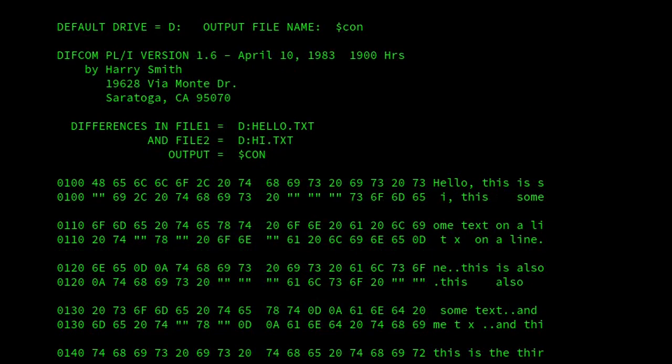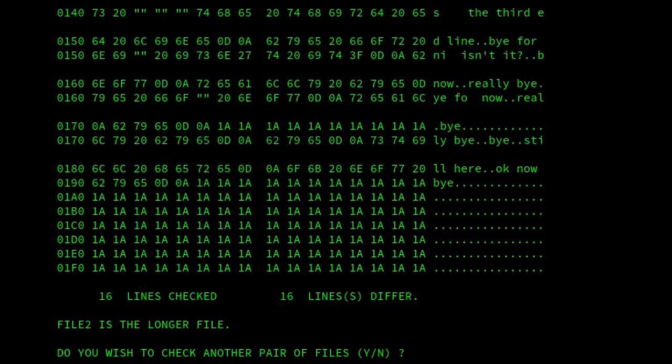So we can see it displays 16 bytes of the first file, then 16 bytes of the next file. We can see in this case, in the second file, that we're using double quotes to indicate that the bytes are the same. And in the ASCII section, it's just blank if they're the same. So that's how it does it for Difcom.